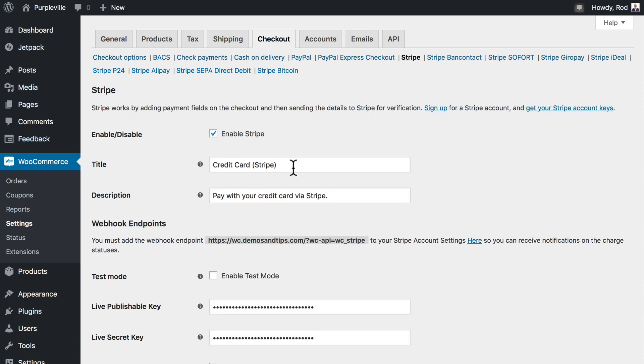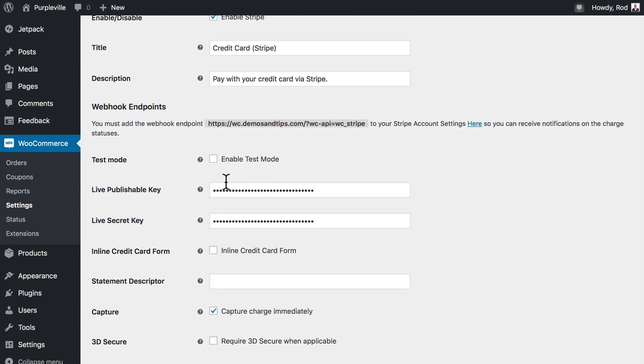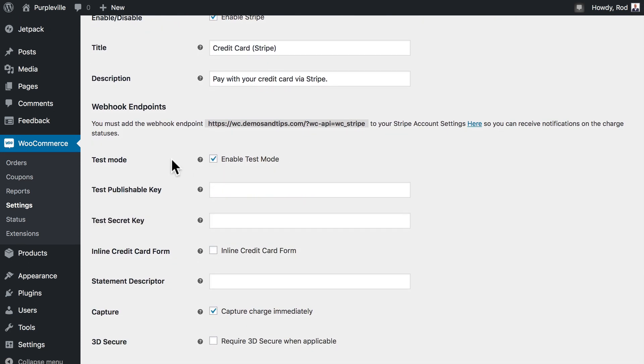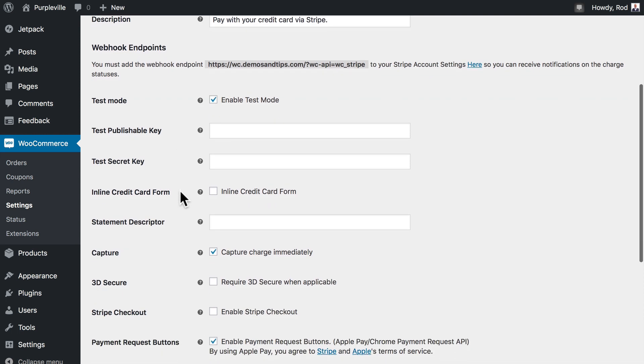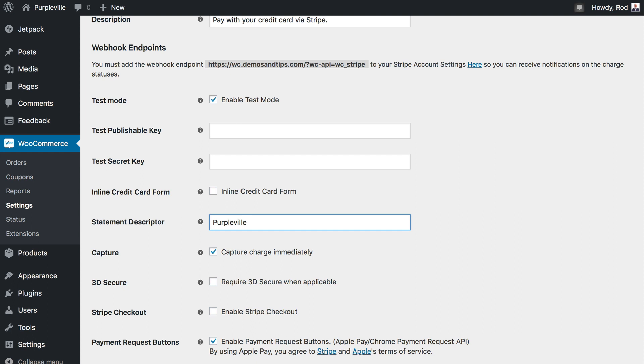You can update the title and description if you want. We'll enable the test mode and of course this is pretty important simply because we don't want to actually create real orders and pay real money as we're testing this. In the statement descriptor field go ahead and type purpleville. The statement descriptor is what shows up on the customer's credit card statement. So we want to be as clear as possible here. If you use something that people won't recognize you'll get chargebacks for displaying an unusual name and you'll probably lose valid payments.